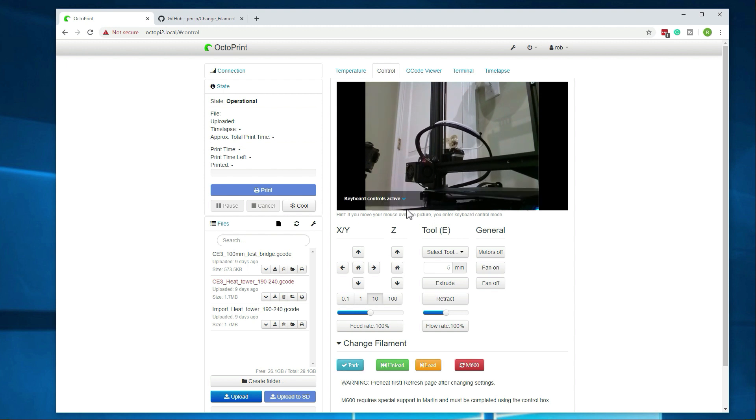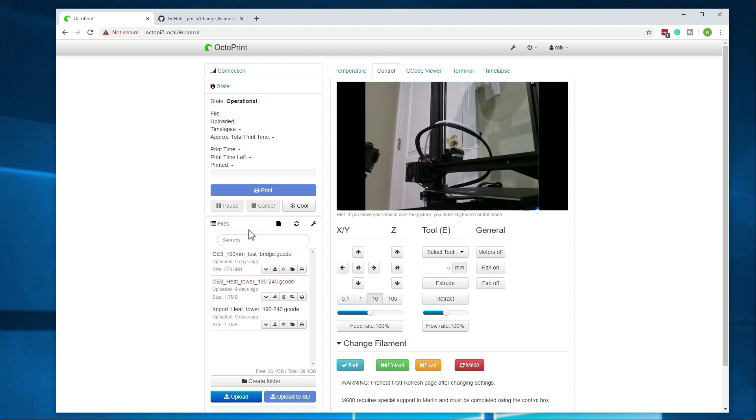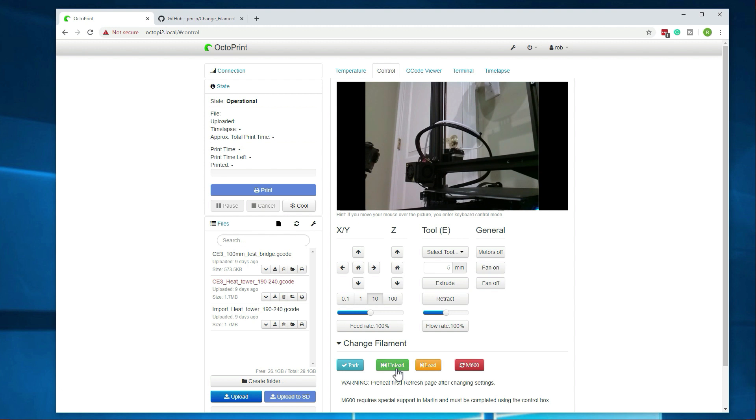So if you were running a print, you would want to hit pause over here on the print itself, and then go to park. So it lifts it off of the print a little bit. That way, when it goes to actually resume the print, you don't have any issues with extra stringing or anything like that being left on the print. Alright, so now we can go ahead and do the unload.